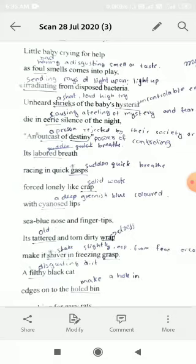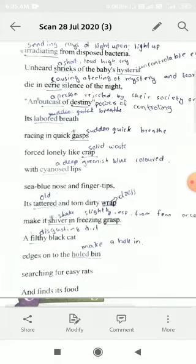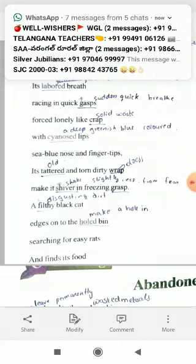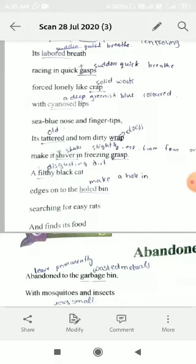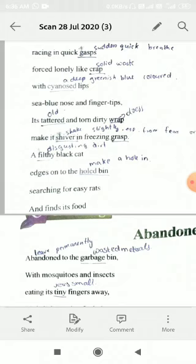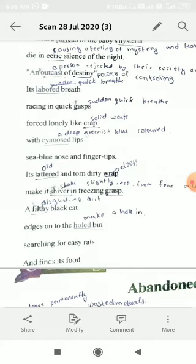The baby sometimes breathes suddenly with cyanose lips — cyanose means a deep greenish-blue color. The lips are completely changed and forced lonely like crap — crap means solid waste material. Generally we don't try to touch solid waste materials because they give a bad smell and contain microorganisms. See the blue nose and fingertips — the baby's nose and fingertips have all changed to blue. It's a tattered and torn dirty wrap — the baby's body is covered with a cloth, but the cloth is completely tattered. Tattered means old and dirty; wrap means covered or dressed. Make it shiver in freezing grasping — shivering means shaking, grasping means a tight hold, and freezing means very cold. The baby is suffering from the cold.